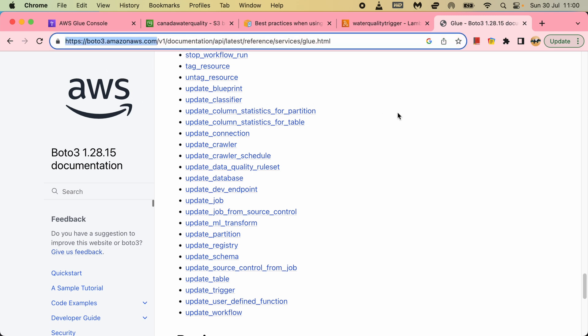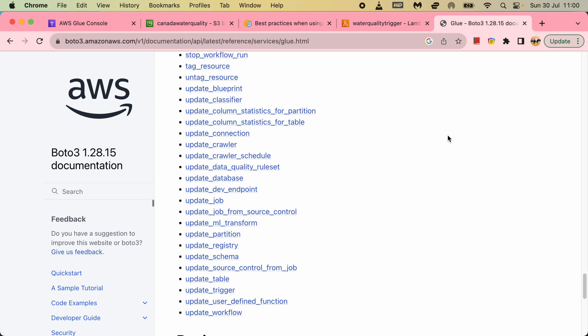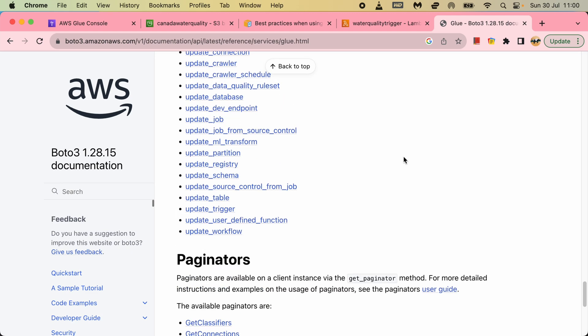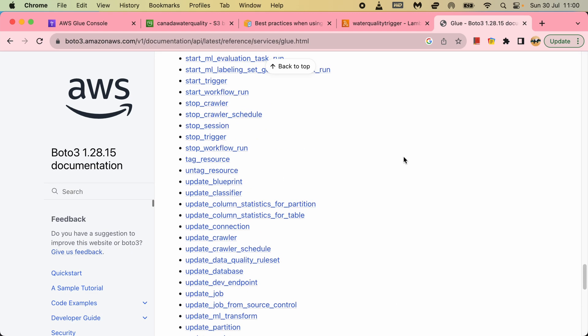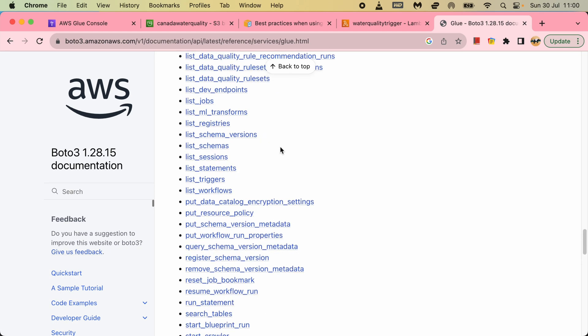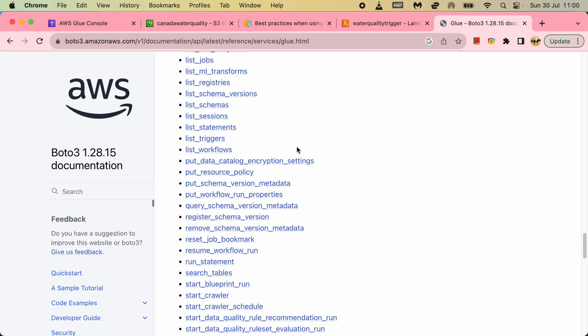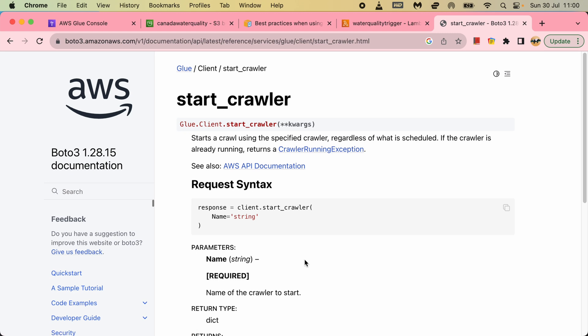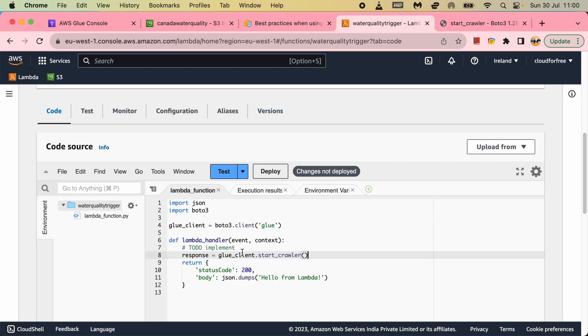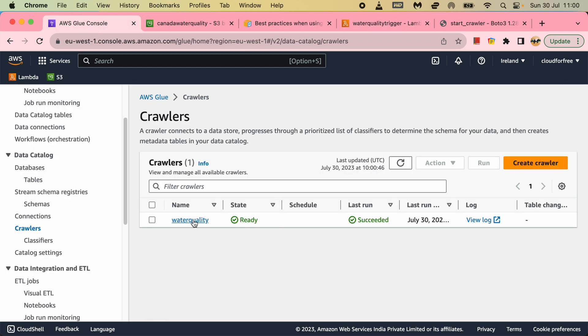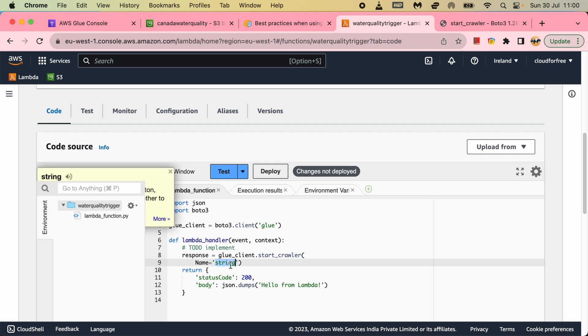This is very useful API for coding using Python for the Lambda coding or EC2 coding if you want to write. Let's go to the crawler - start crawler, the name. So I have to use the name in here, which is the crawler name. So my crawler name is water quality.